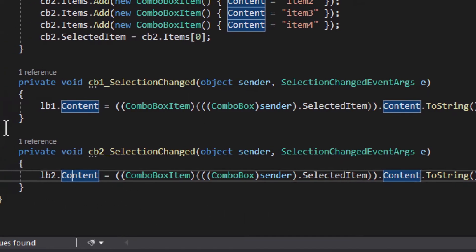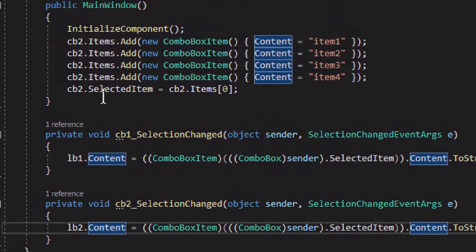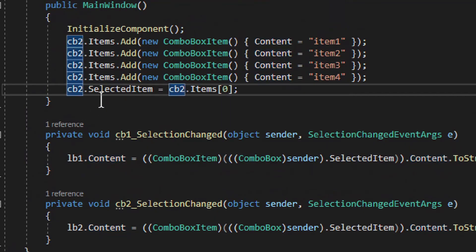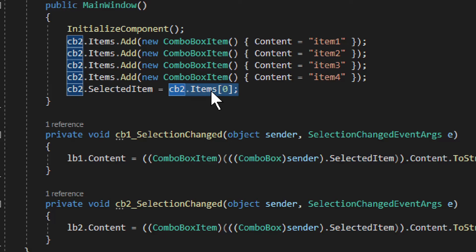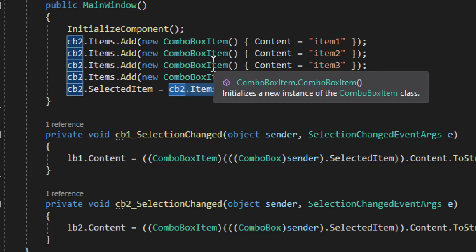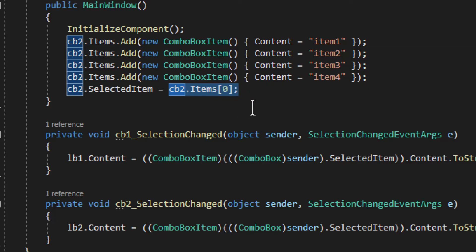For the default selection, you set cb2.SelectedItem to one of the items from the list. You don't have to use an existing list item — you could construct a new ComboBoxItem — but make sure everything is a ComboBoxItem, otherwise something might actually fail.